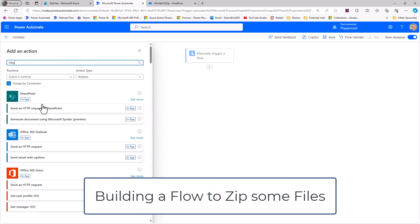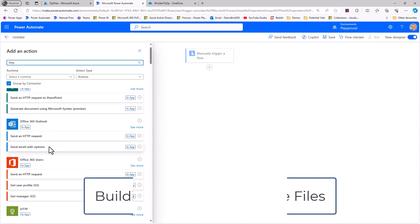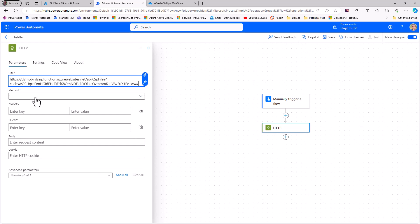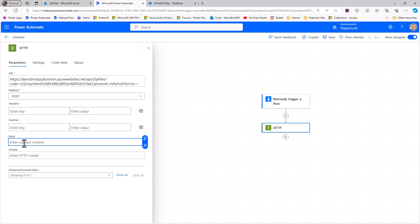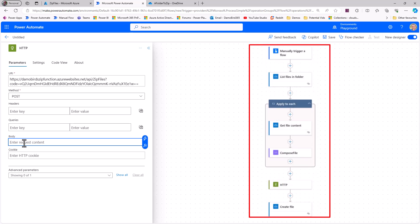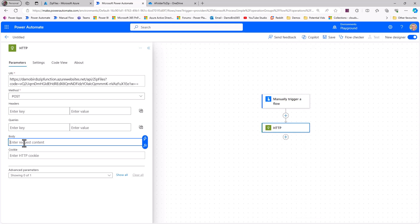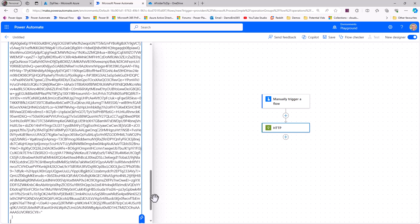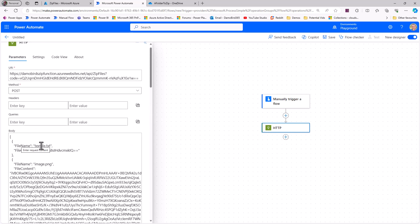From within Power Automate, I'll add an HTTP action to send a POST of the body data to our new Azure function. I'll choose the HTTP action, paste in the URL I copied, and change the method to POST. To test quickly, I'll paste in that same sample body from the blog post — two files: a text file and an image file — to verify everything works.